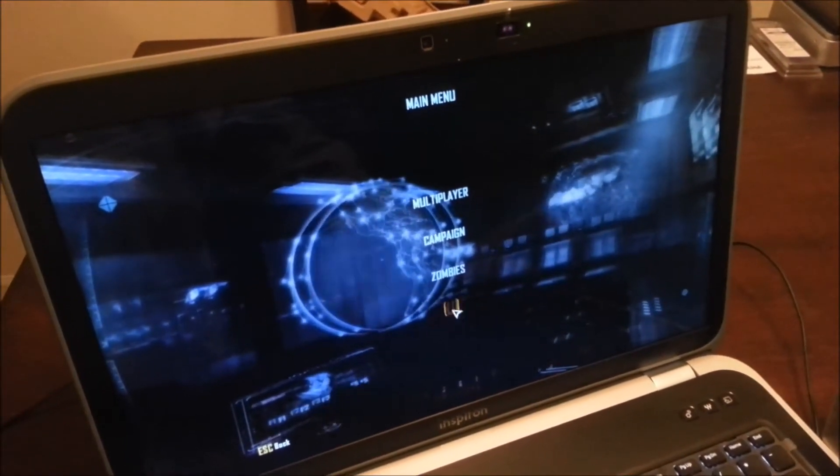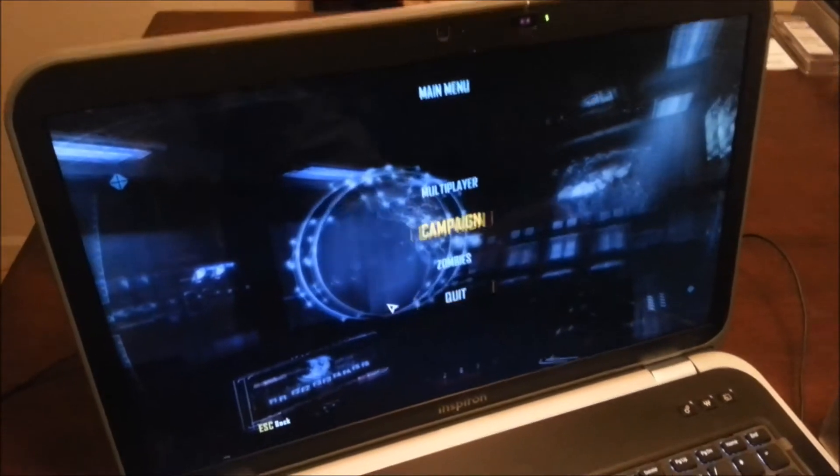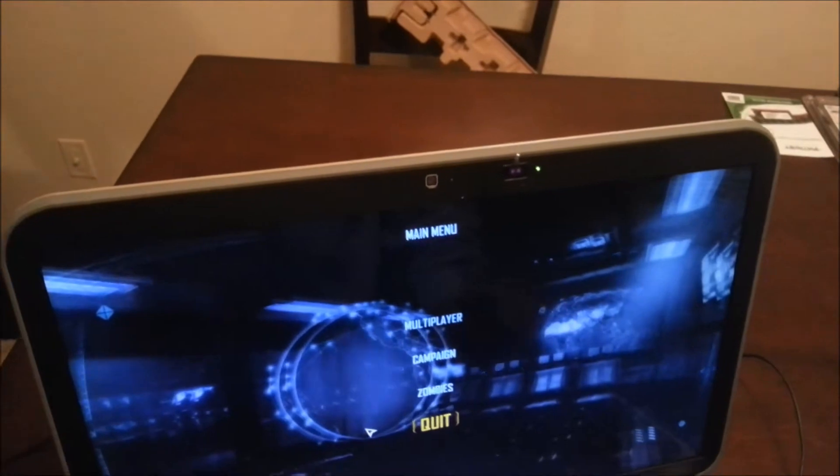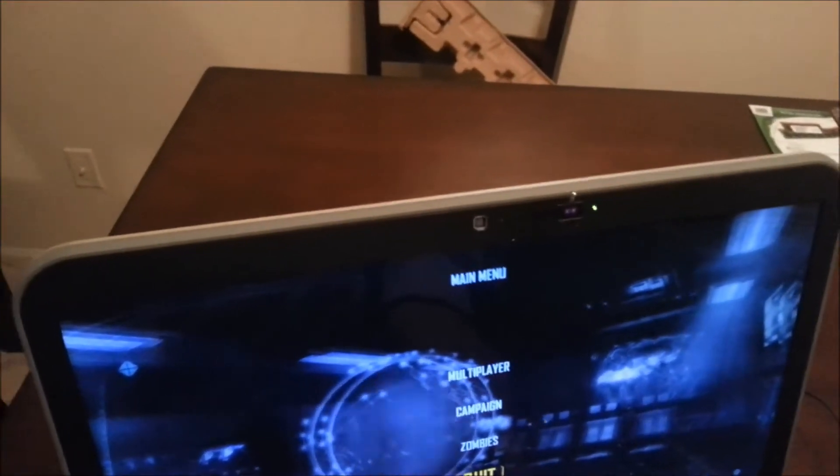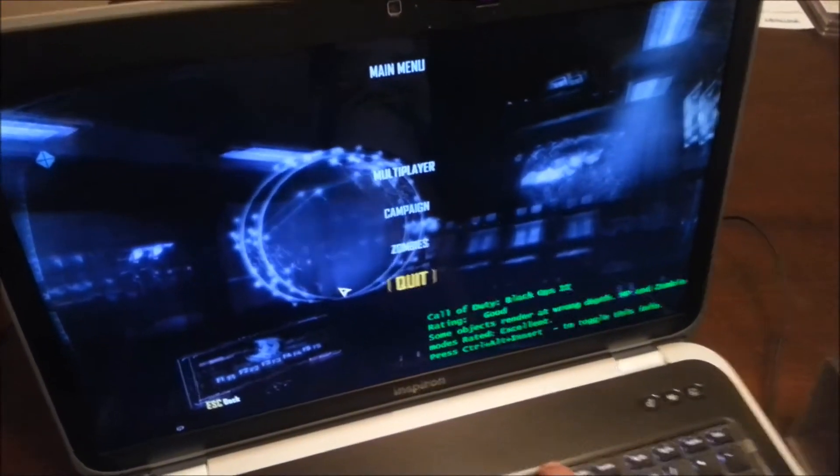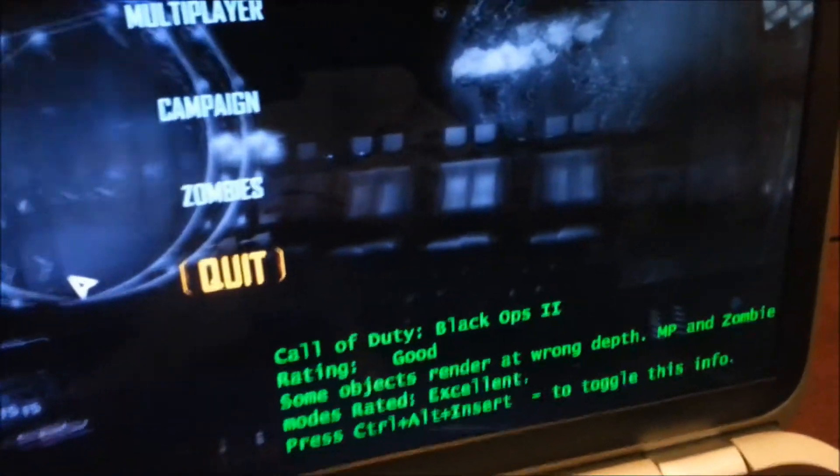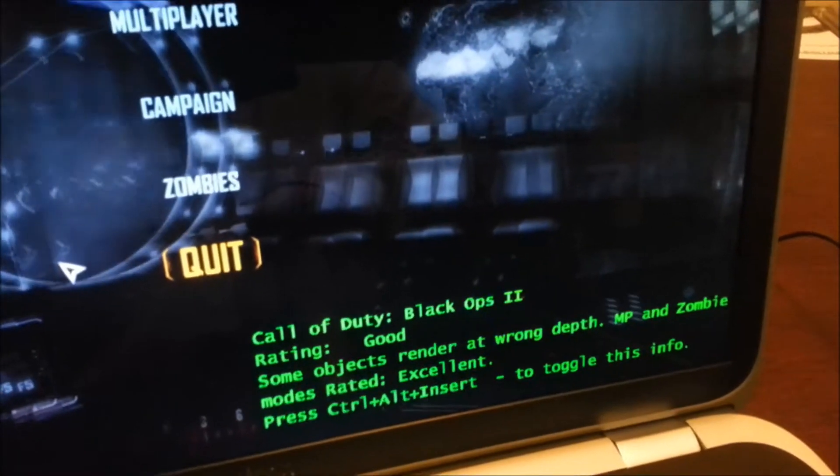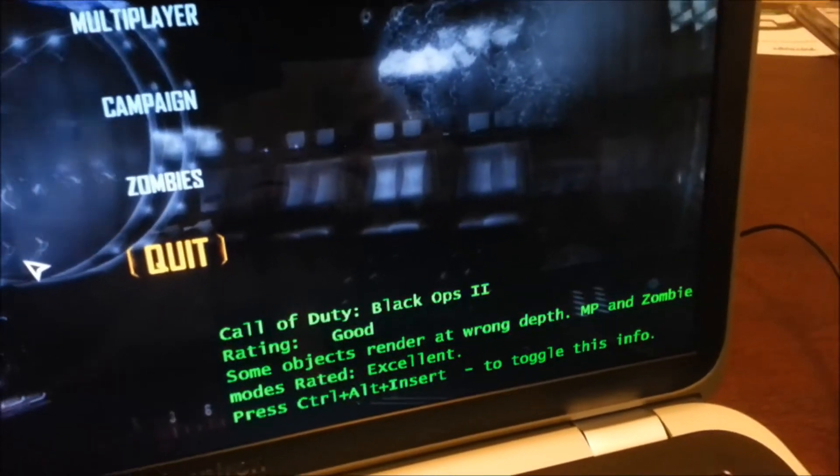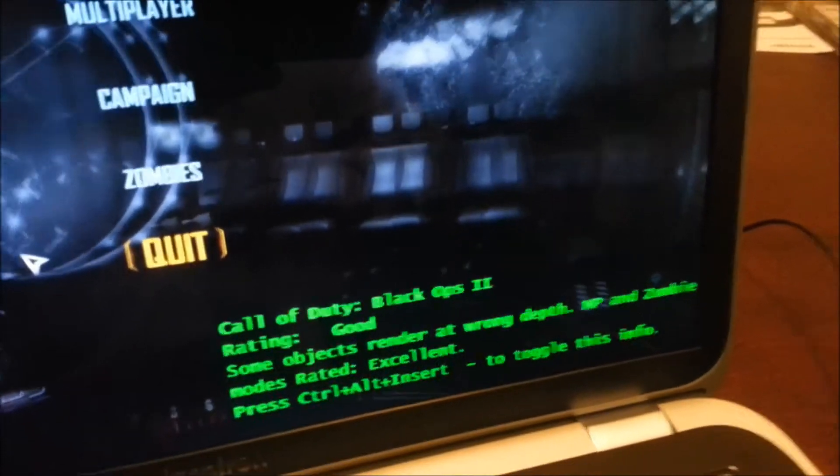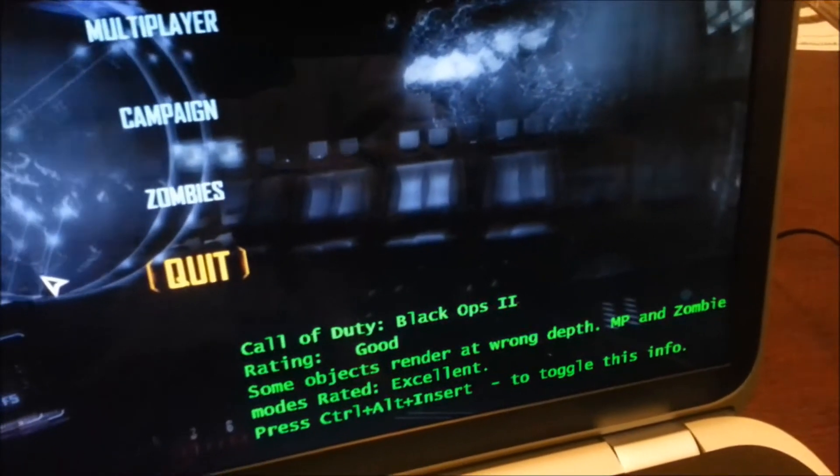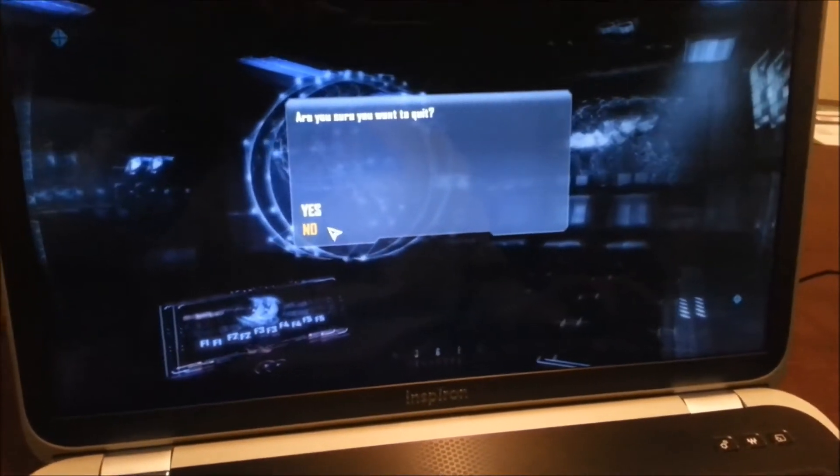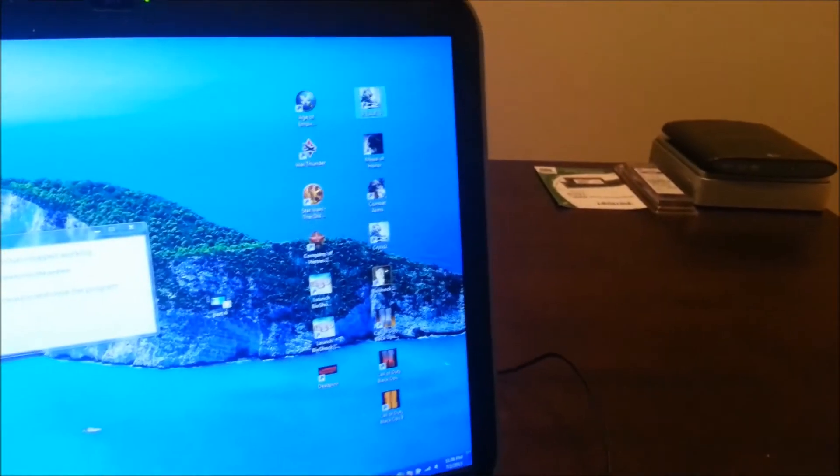You would just play it. Even I believe if you hit Control-Alt and Insert, see if you hit Control-Alt and Insert it tells you information about the game in 3D. So it says good, it's got a good rating but some objects render at wrong depth. Multiplayer and zombie modes rated excellent. So that's pretty cool. If you hit Control-Insert in all the games a little message like that pops up and you can see if the game that you're playing was designed to be in 3D.